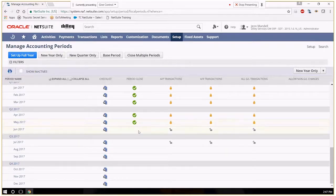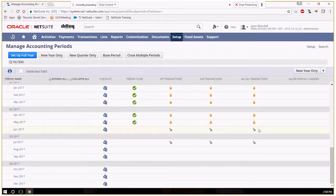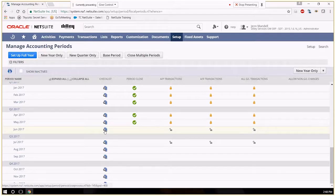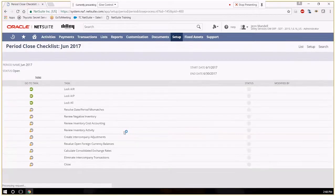So right now in our June period, none of the modules have been closed. So let's go into our checklist.